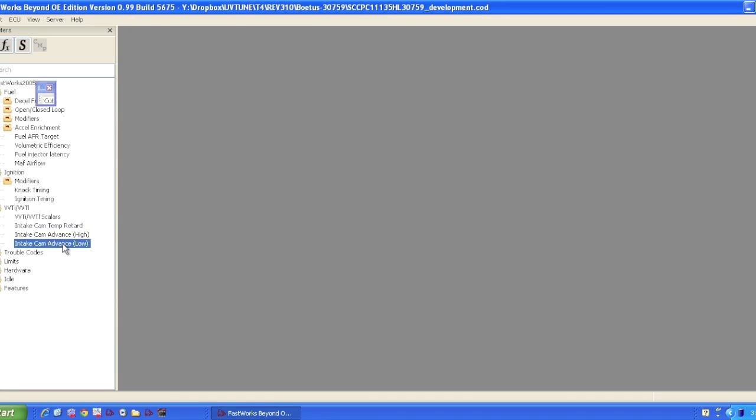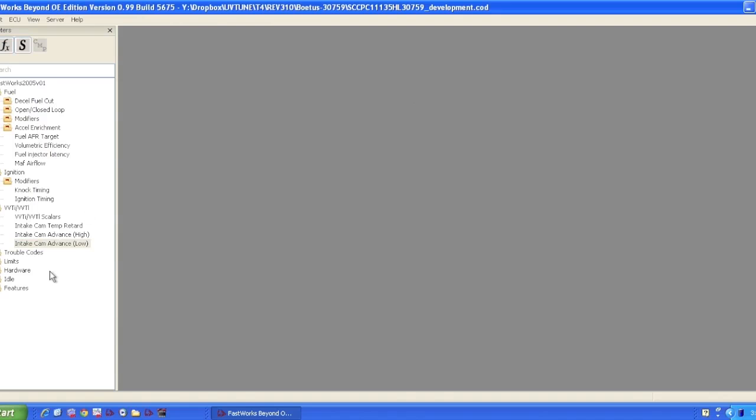There are then two timing maps for VVT. Small numbers are less advanced. Large numbers are more advanced. Generally, it's going to idle somewhere down here in low numbers and then at wide open throttle might be at high numbers. Don't pay any attention to these particular numbers. They're just random numbers that are set there.